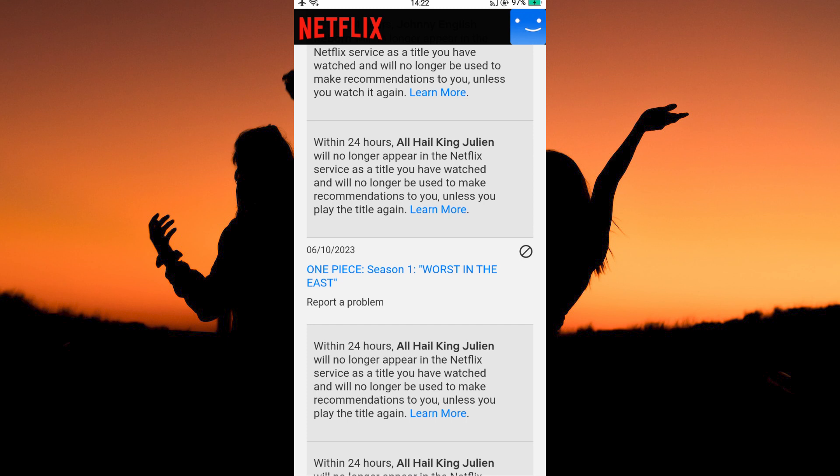Hence, it will start from the beginning when you play it again. This action will be replicated to all your devices, including your Netflix app.